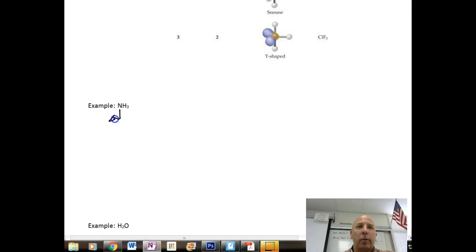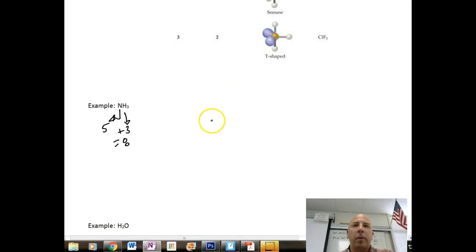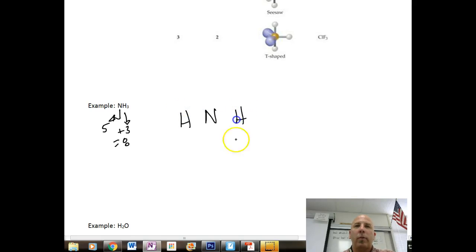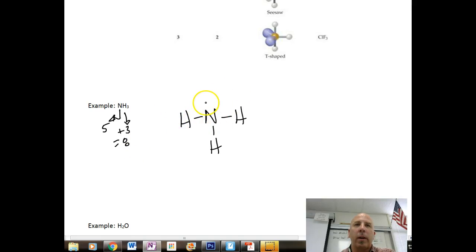For NH3, nitrogen has five valence electrons and each hydrogen has one, giving us a total of eight valence electrons. We place central nitrogen with three single-bonded hydrogens, which uses up six of our valence electrons, and we have an unshared pair of electrons on our central atom.